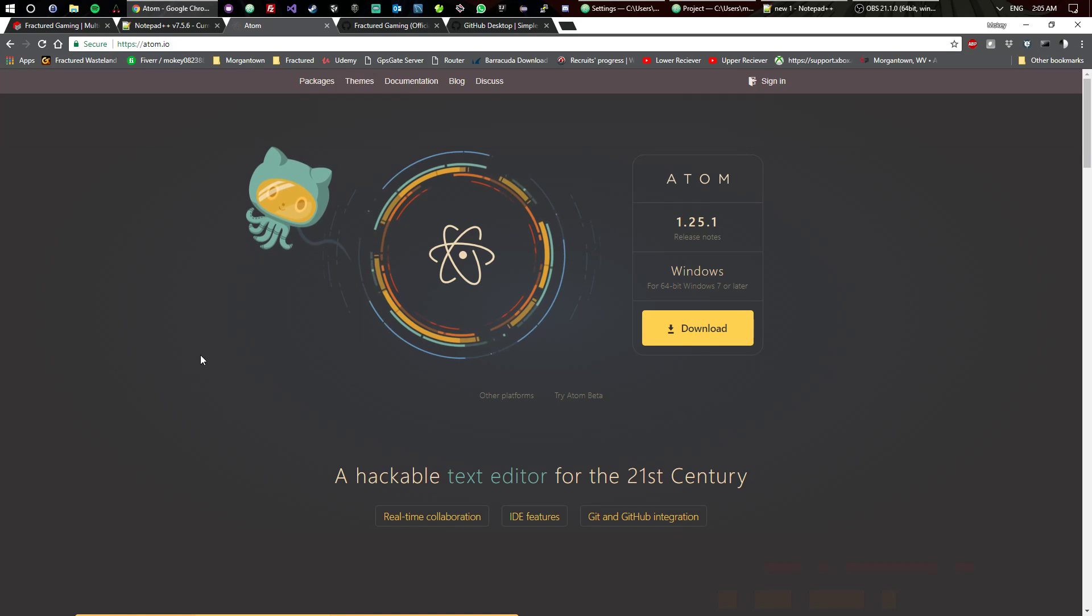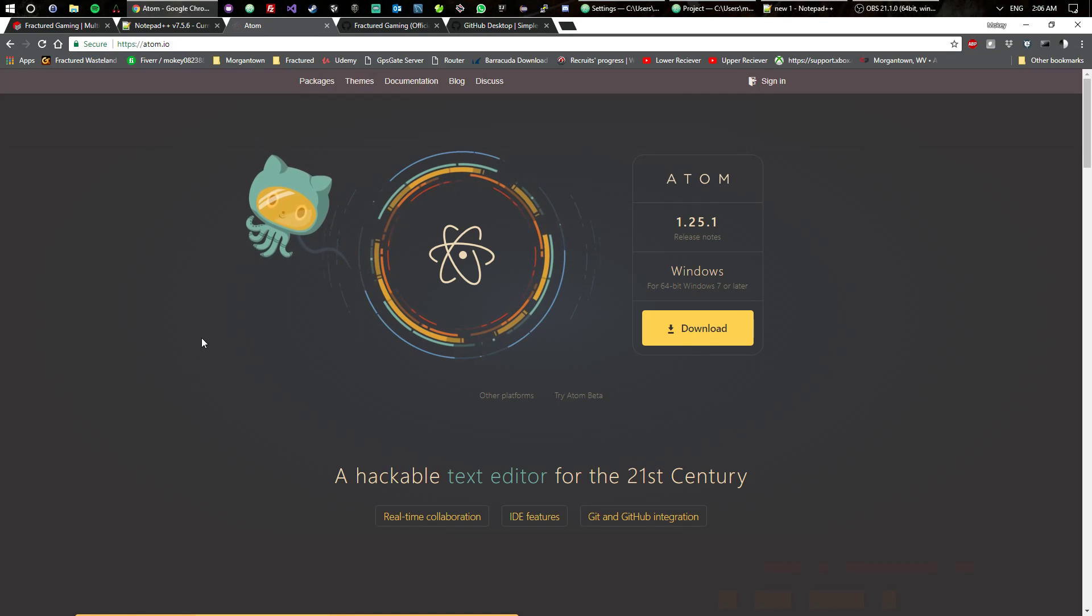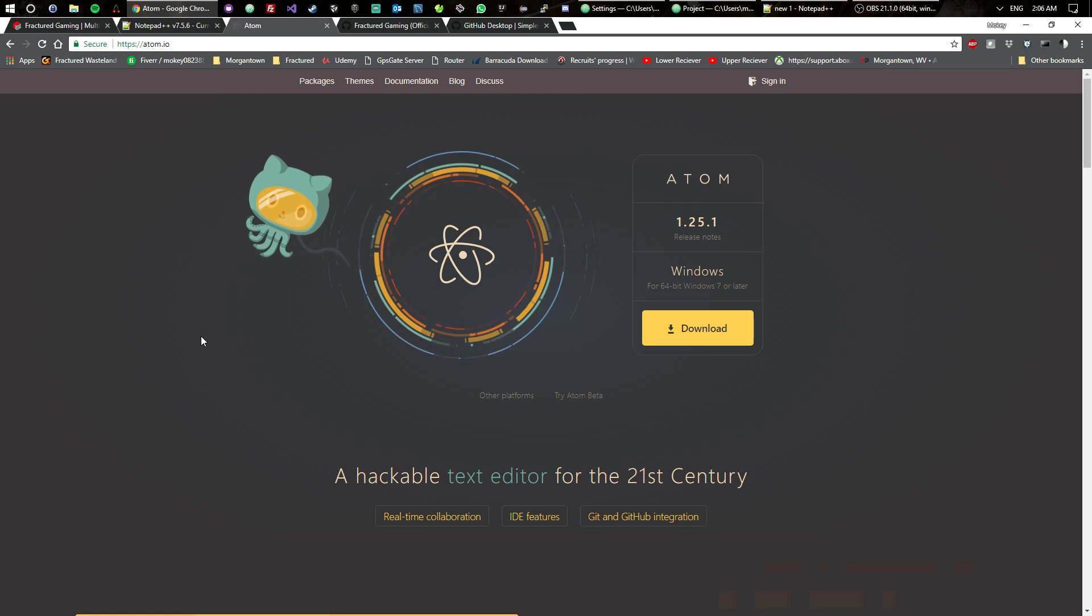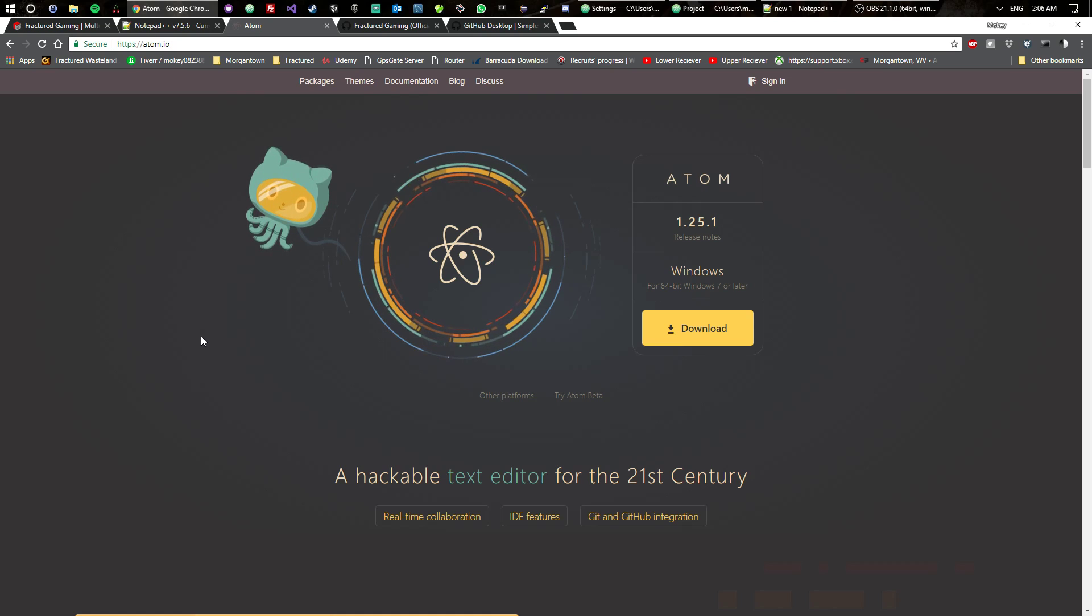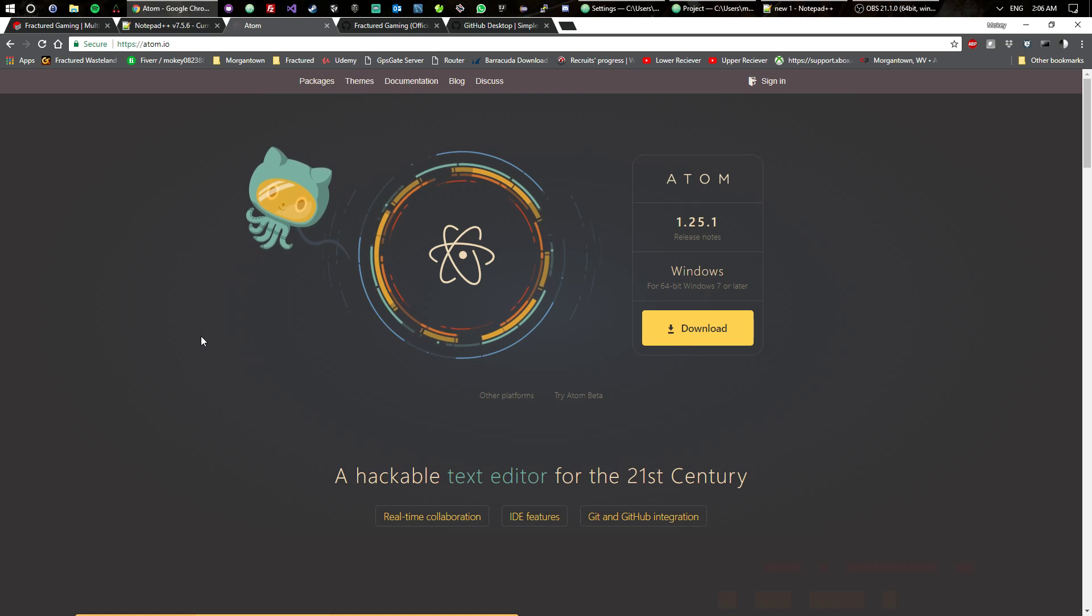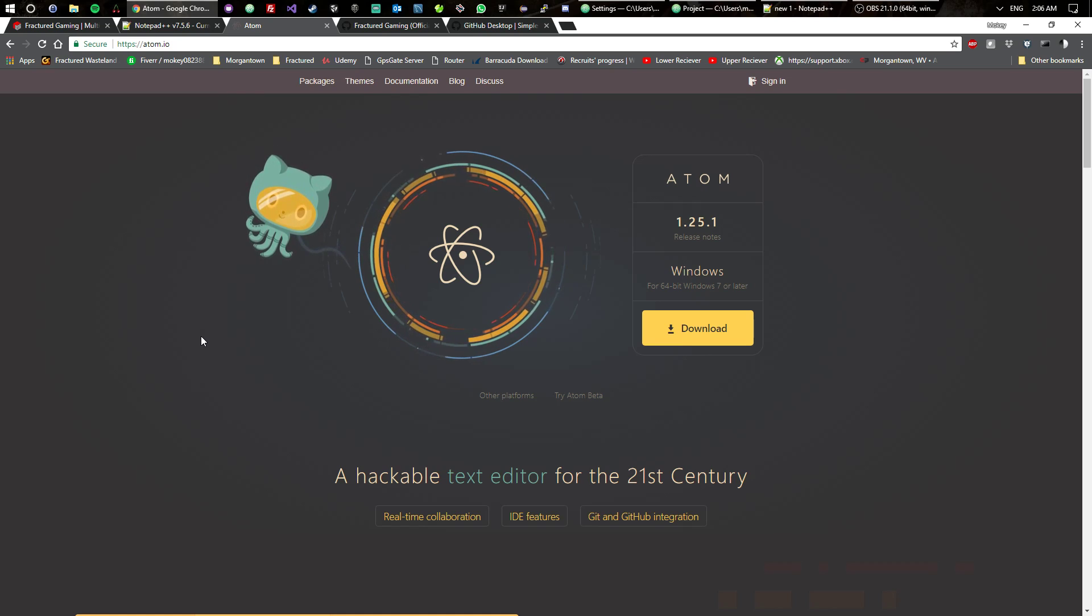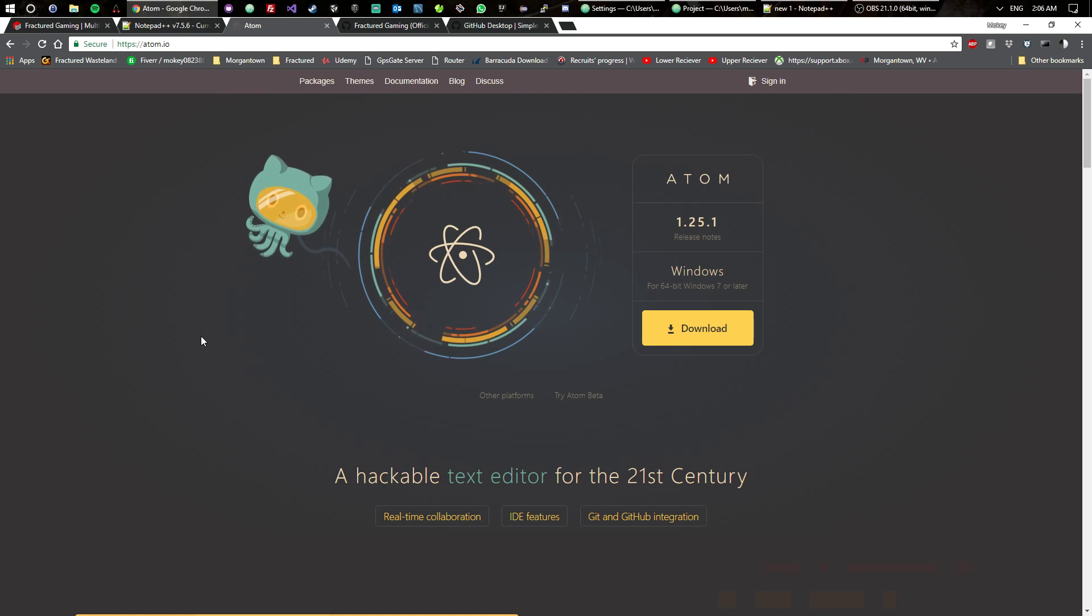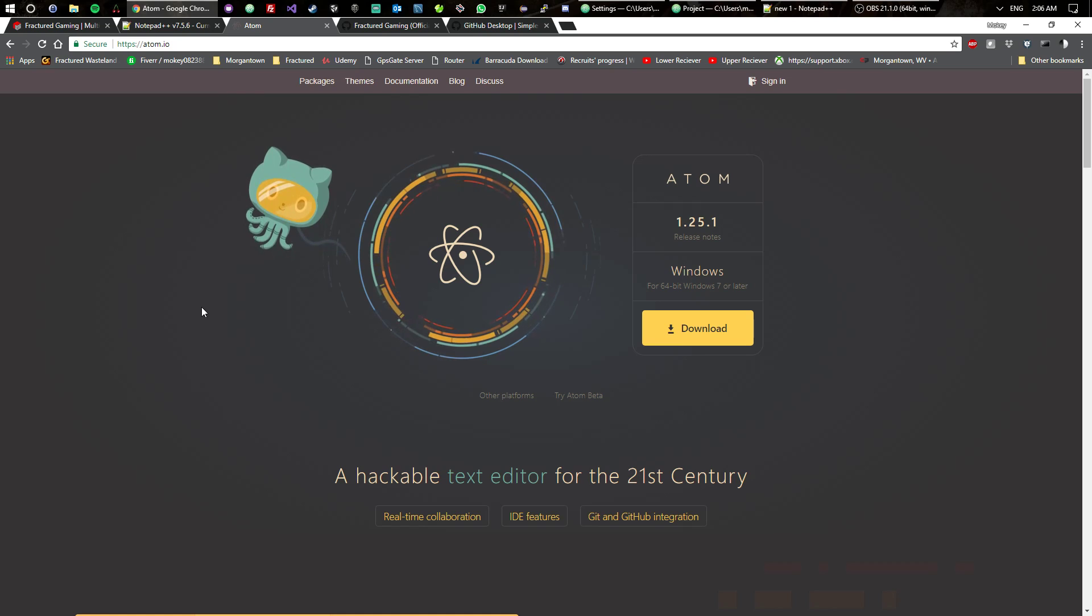Atom to me is probably one of the better ones. Those are the two text editors that I recommend, one or the other. You don't need to download both, just use one. I personally use Atom, so in this video I'm not going to show you anything with Notepad++ because I just don't use it. Adam just seems to blow it out of the water.